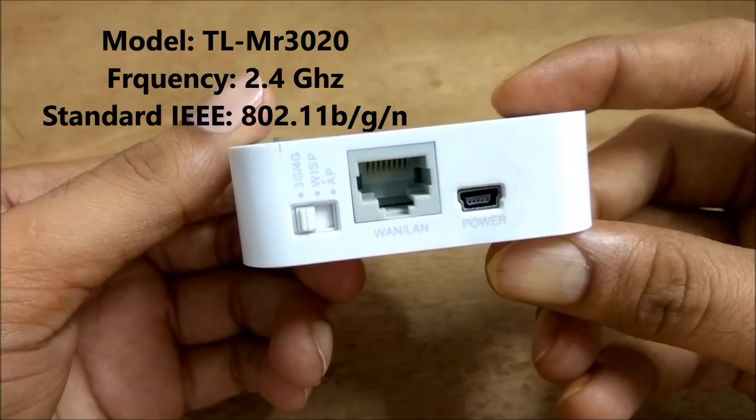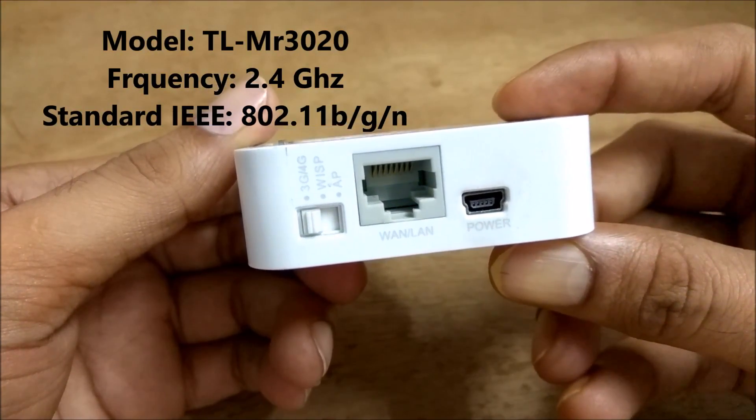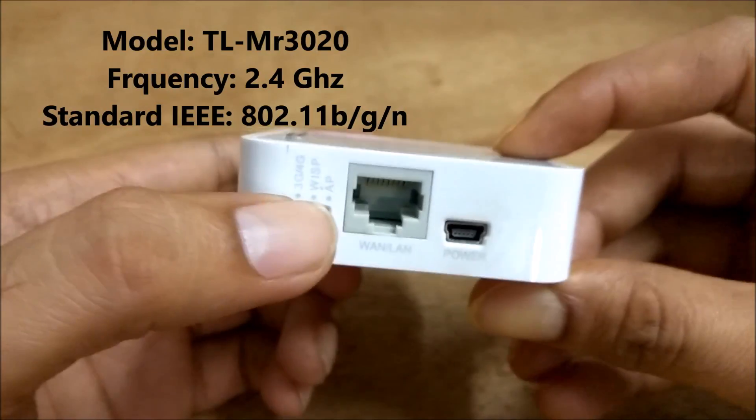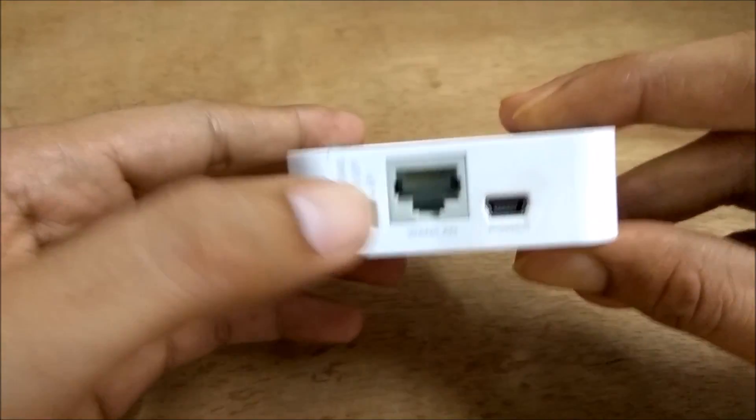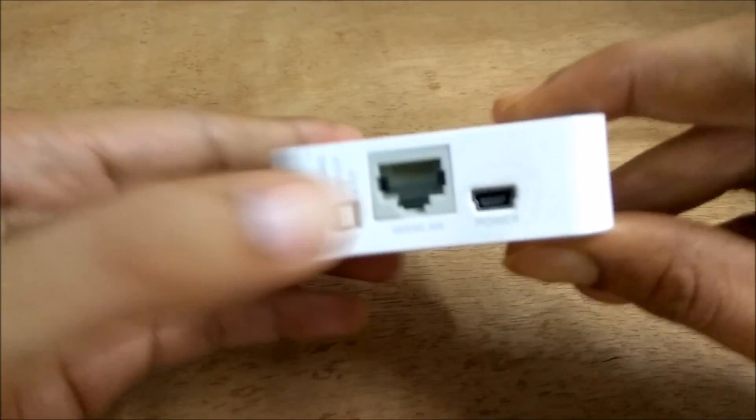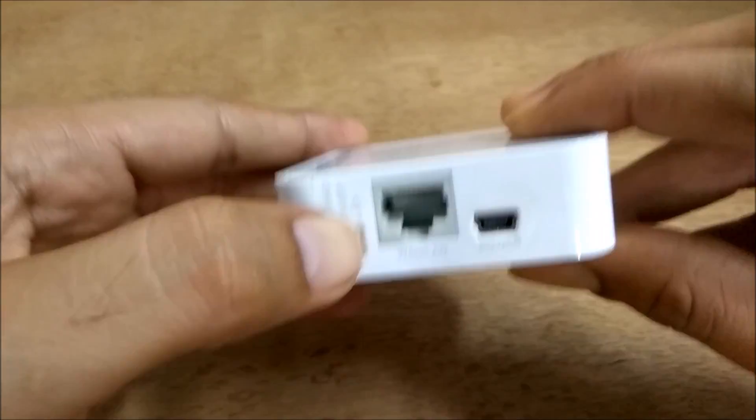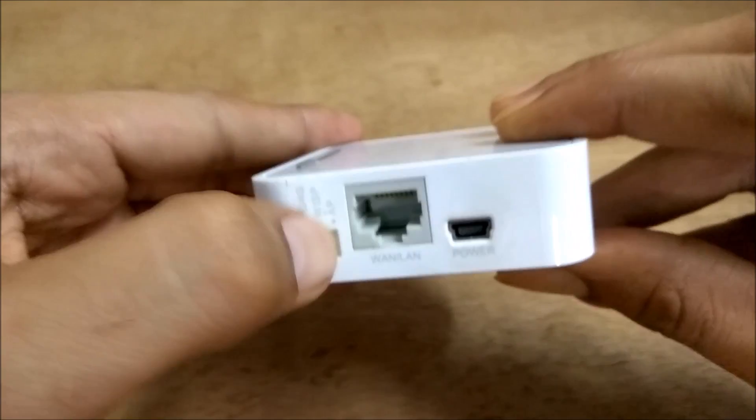I'll give the specs on the screen. It has one RJ45 port to plug in your broadband cable and a micro USB port for power supply, and it also comes with a 3G USB dongle port.